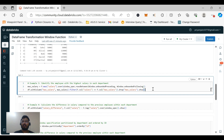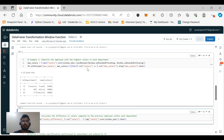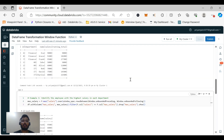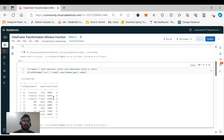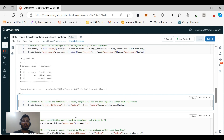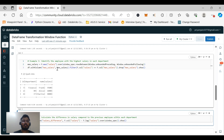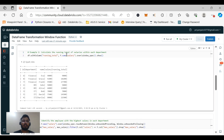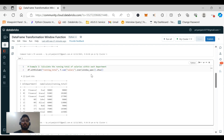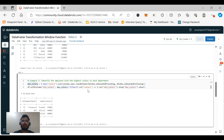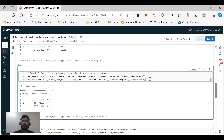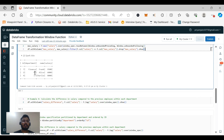Next, let's find the highest salary in each department using rowsBetween(Window.unboundedPreceding, Window.unboundedFollowing). This means we consider all rows above and below the current row — essentially all rows in the partition. We take max('salary') over this window spec, then filter where F.col('salary') equals max_salary, and drop the max_salary column. The output shows: Finance maximum is 9500, HR maximum is 6000, and IT maximum is 8000.